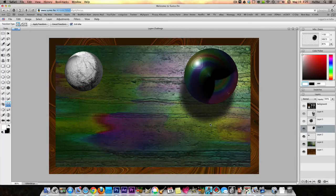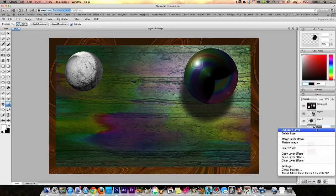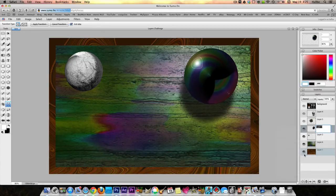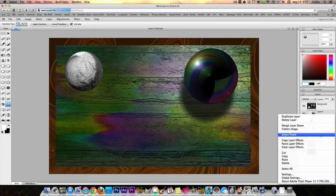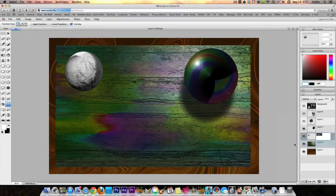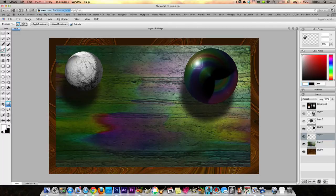Press okay. Now let's say we wanted to take that effect and give it to this layer too. Right-click on that layer, Copy Layer Effects. Right-click on this layer, Paste Layer Effects. See how now we have the same effect.